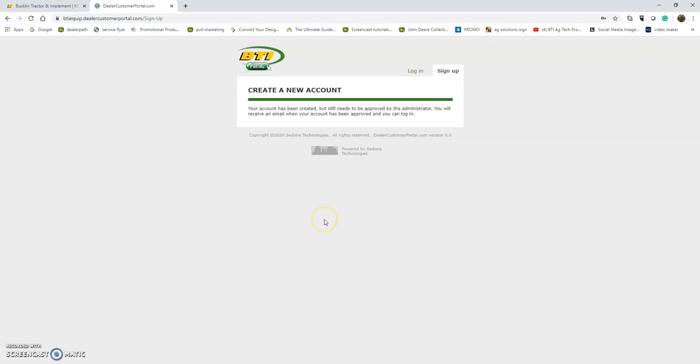Some things to know: if you're signing up and you're the main person on your BTI account - the farm owner, the business owner, etc. - that'll be an easy process.